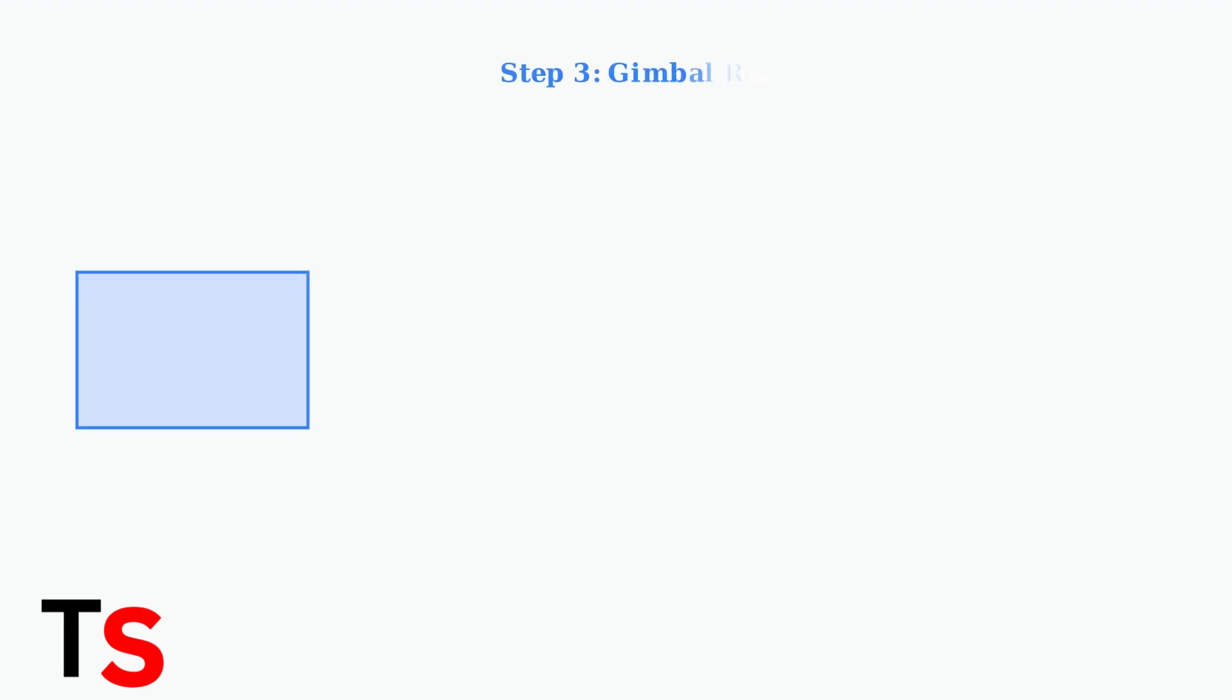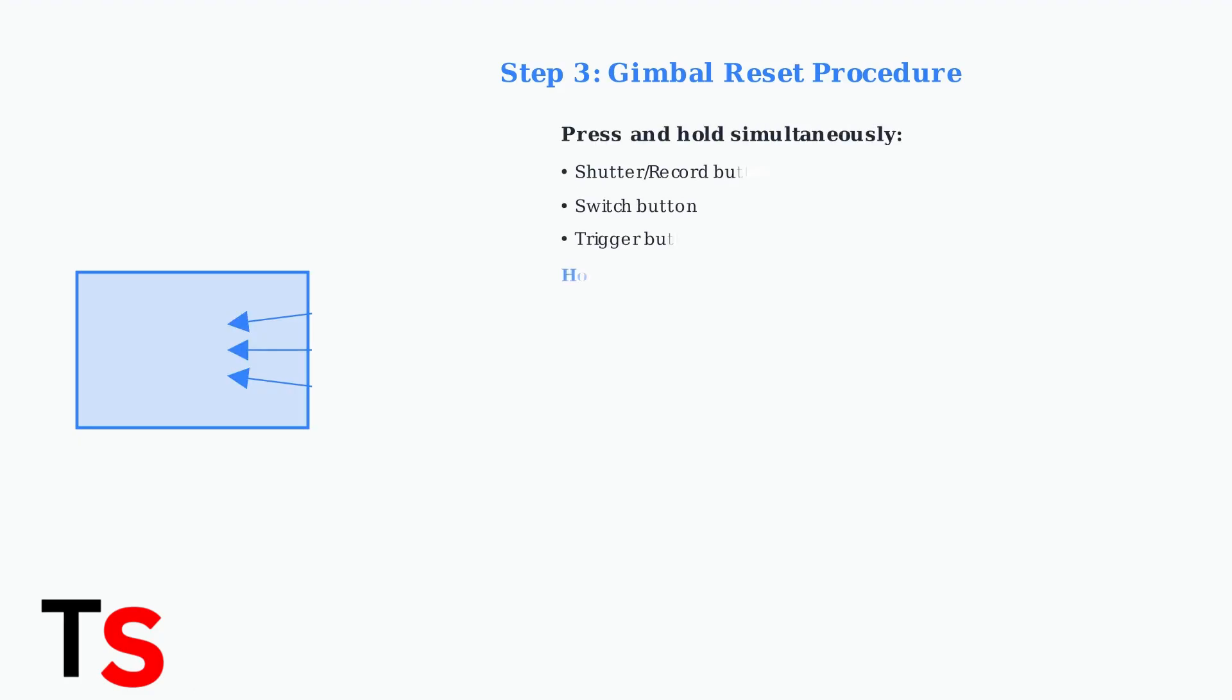If connection issues persist, perform a gimbal reset. With the gimbal powered on, simultaneously press and hold the shutter button, switch button, and trigger for two seconds. This clears existing connections and resets the gimbal's pairing memory.